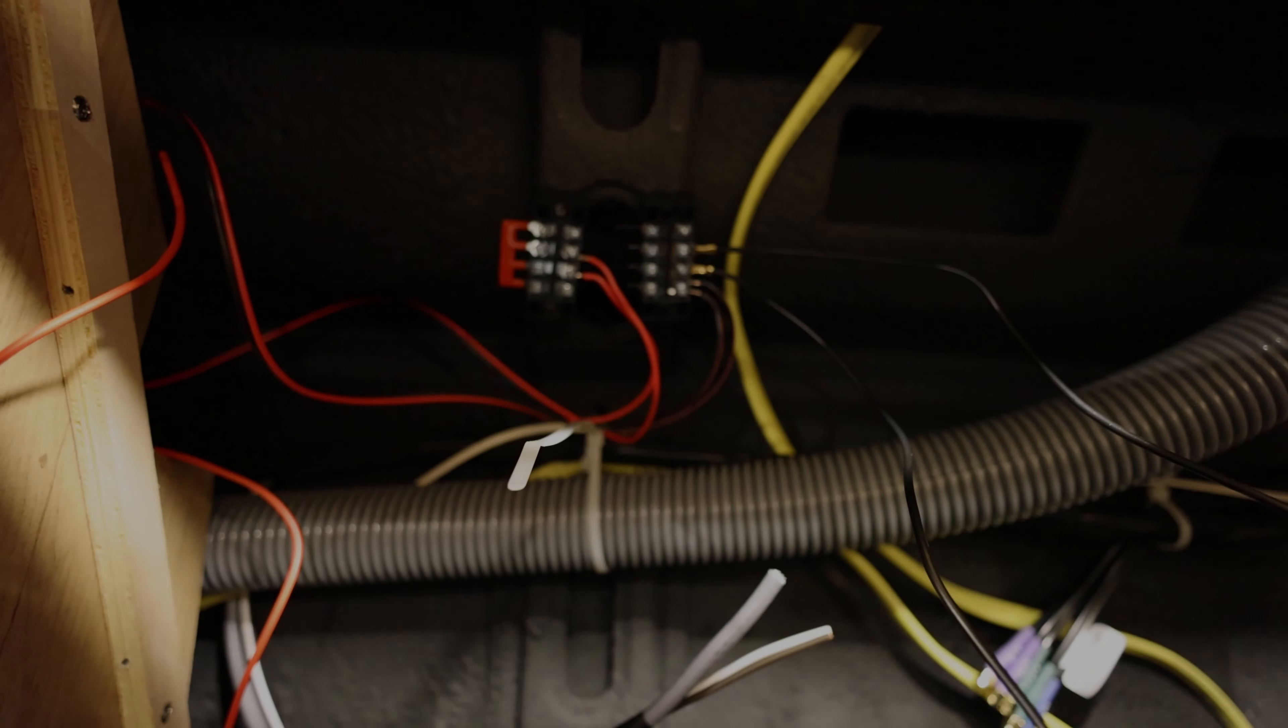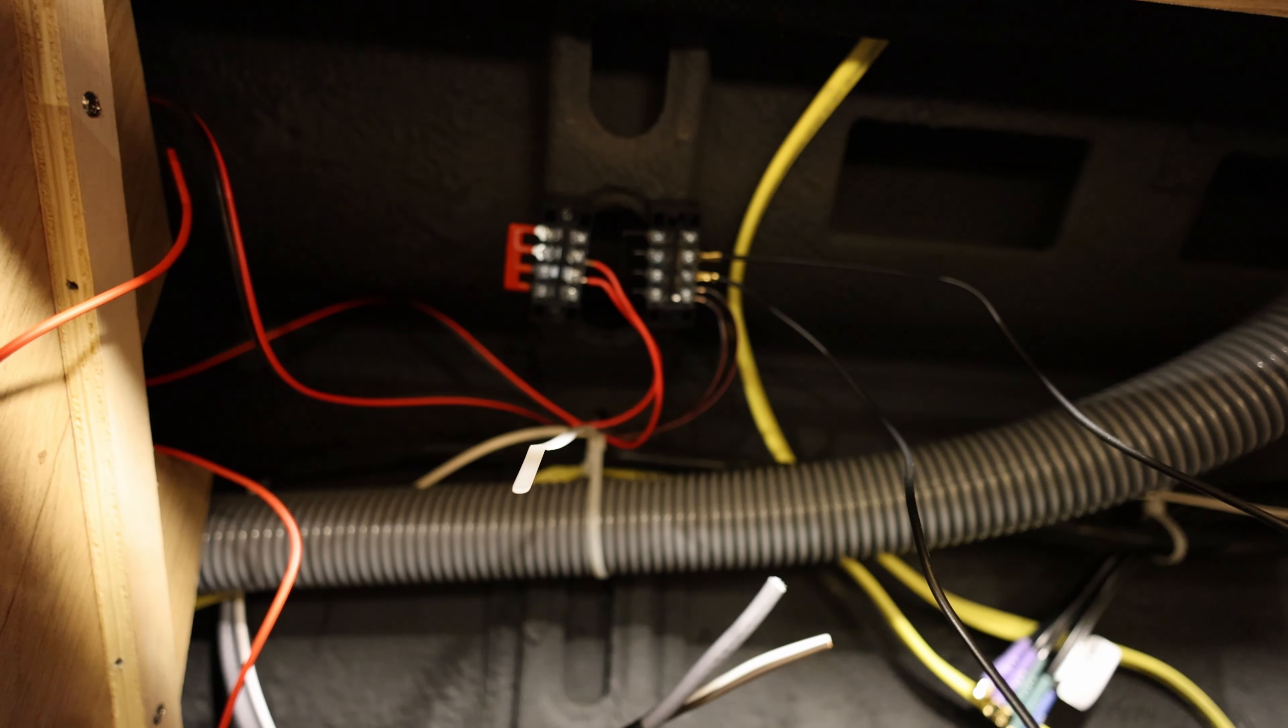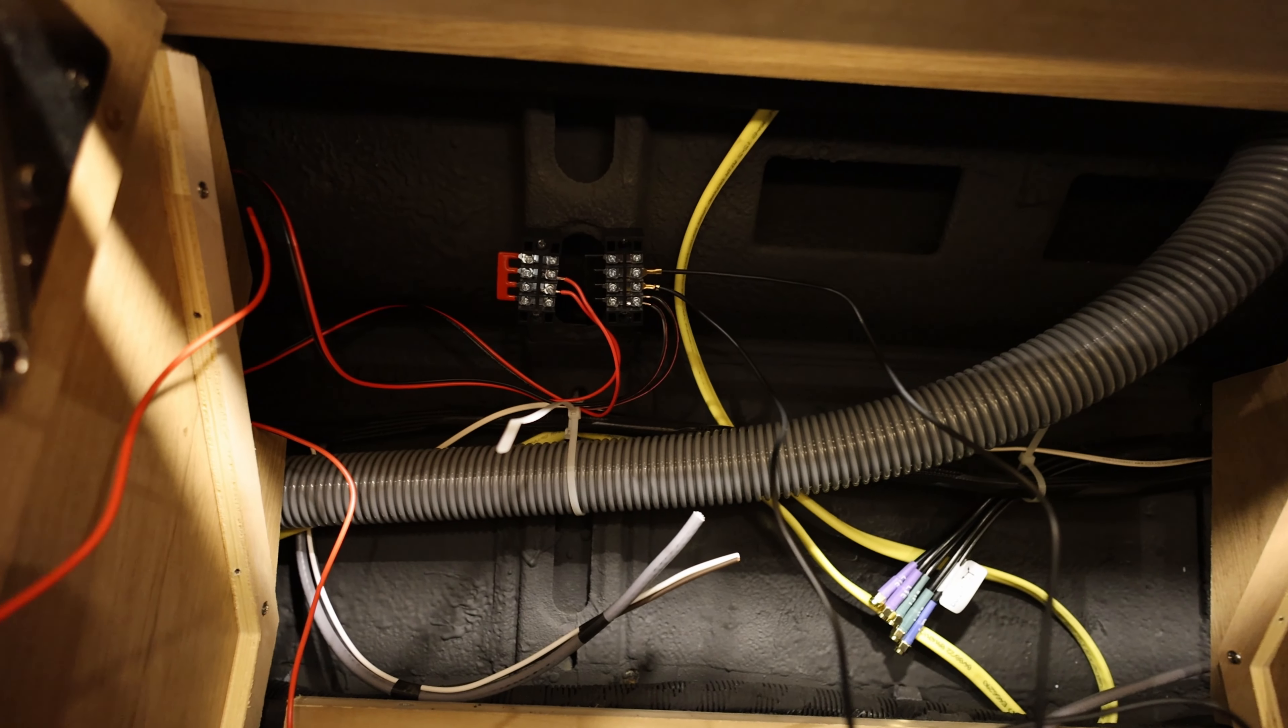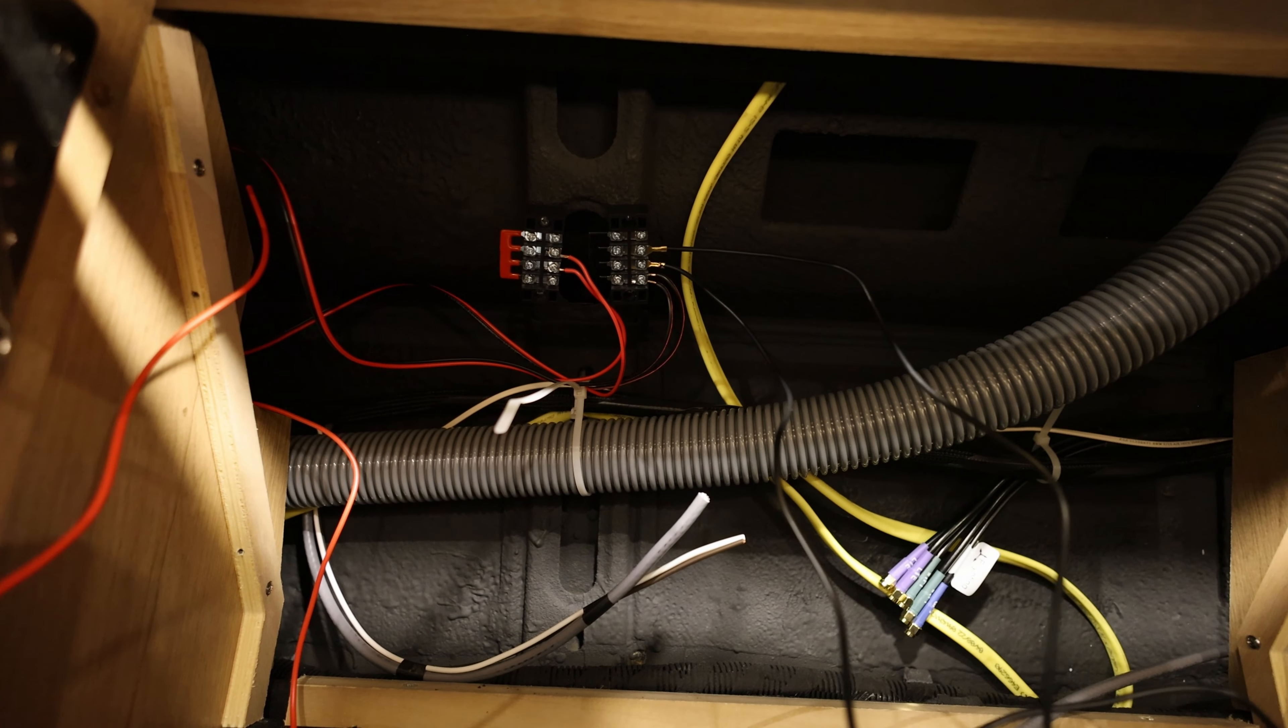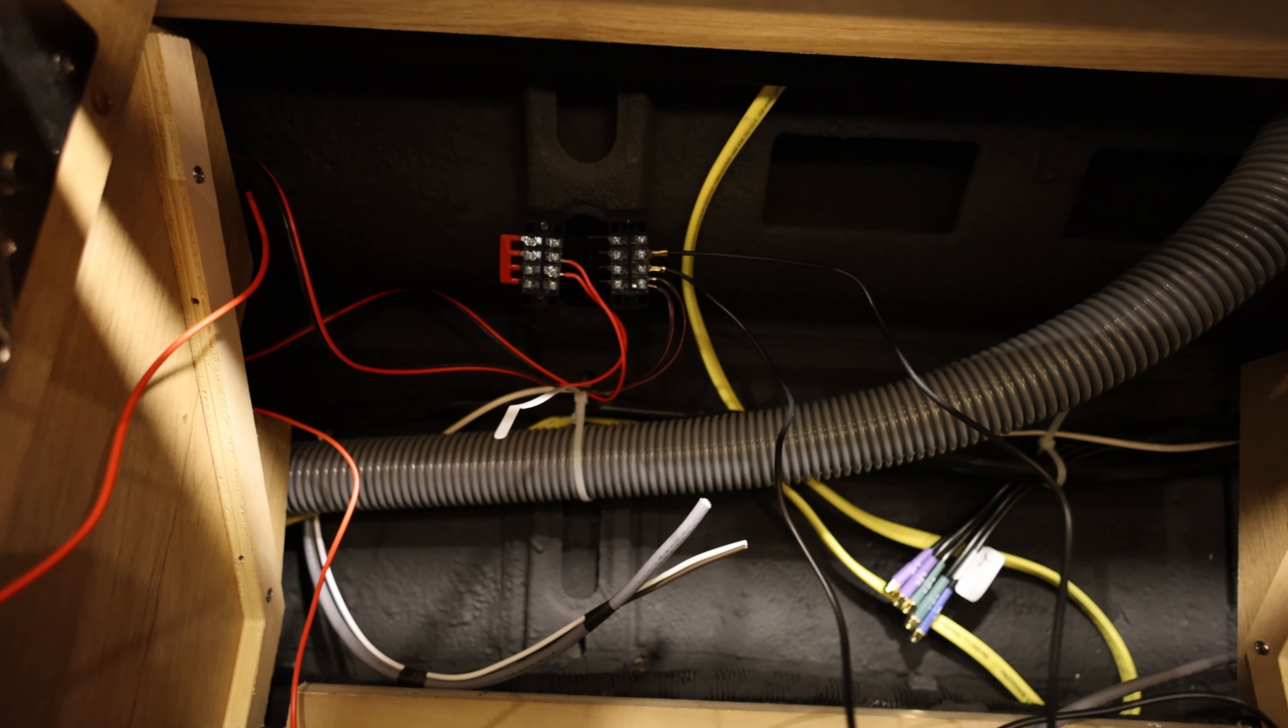There we have the switches wired into the junction boxes there. So that's looking good. Ready for power to be hooked up.